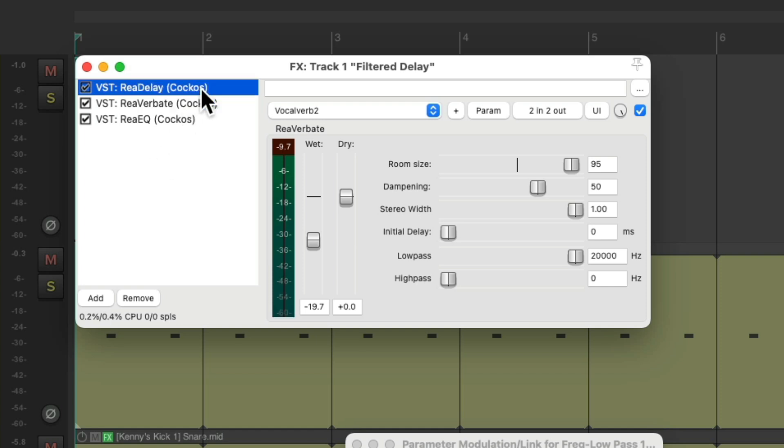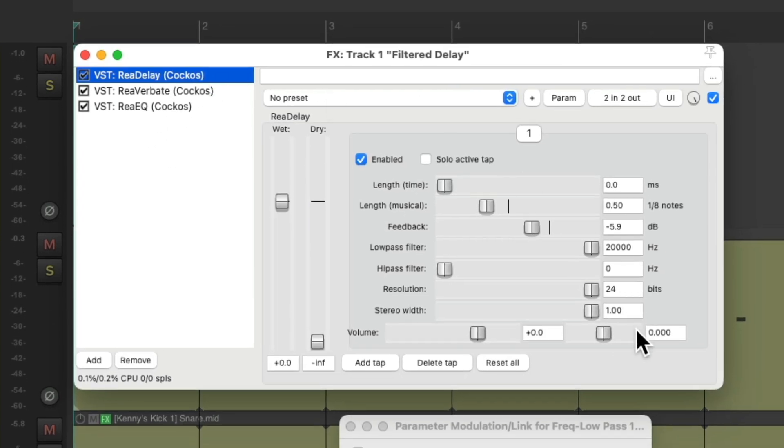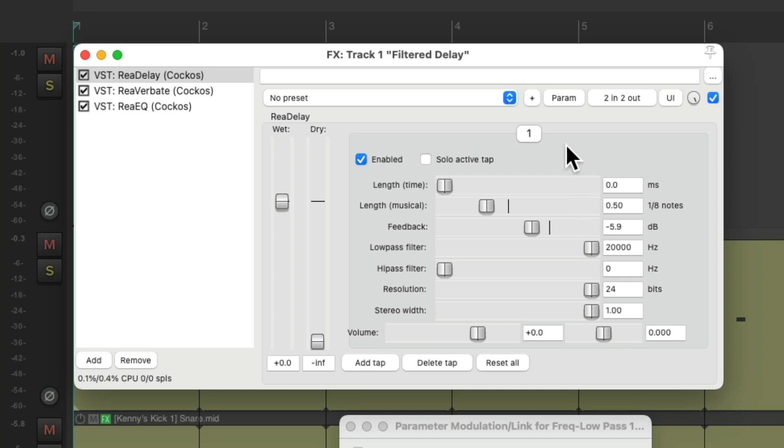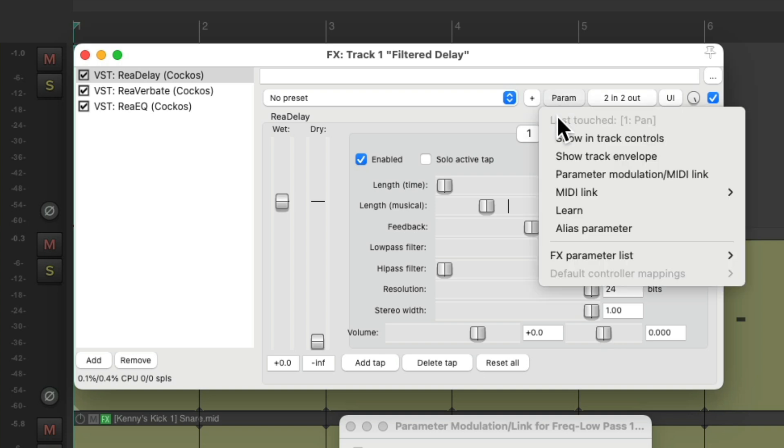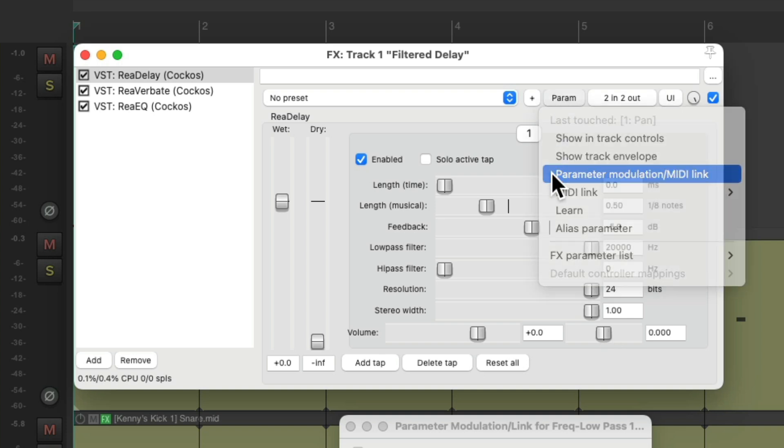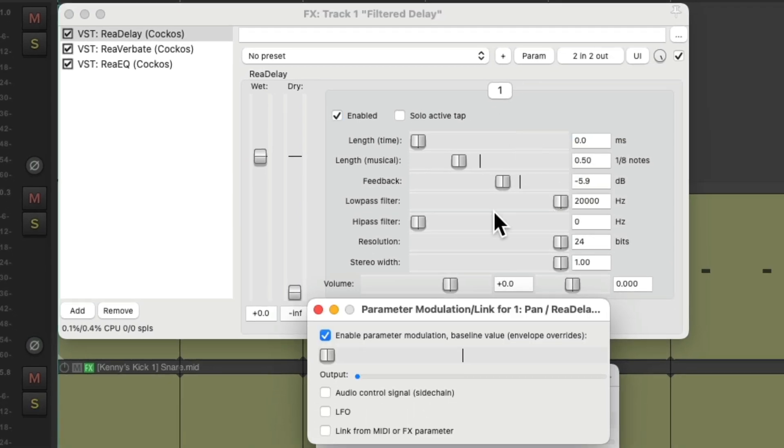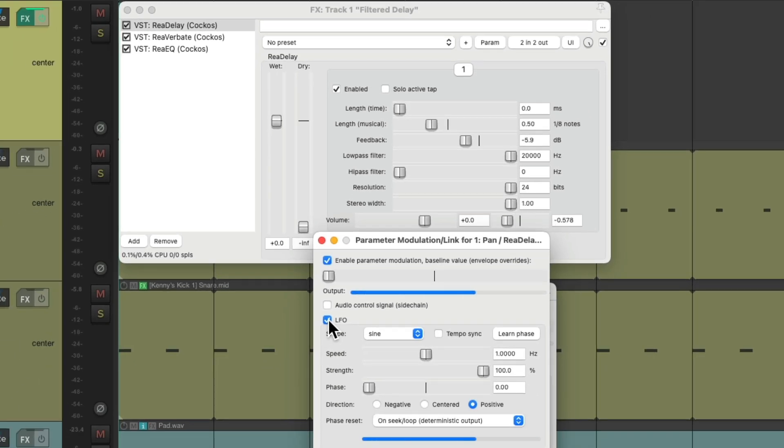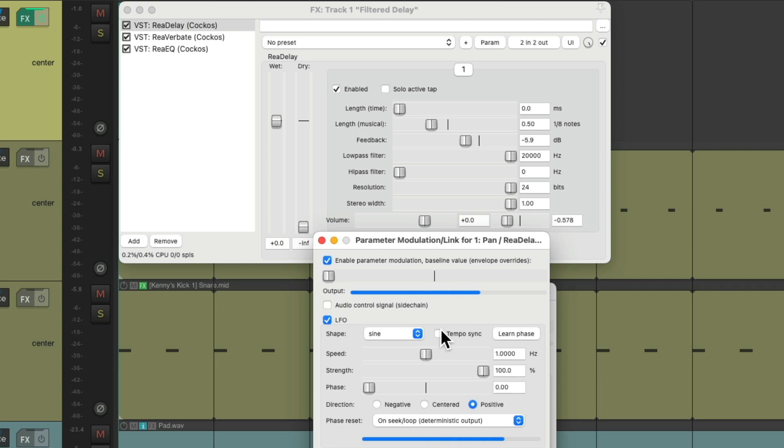Go to our delay, go to the pan knob as the last touched parameter, go to parameter modulation, add the LFO for here. Notice the panning is being modulated. Again, we could set it to tempo sync.